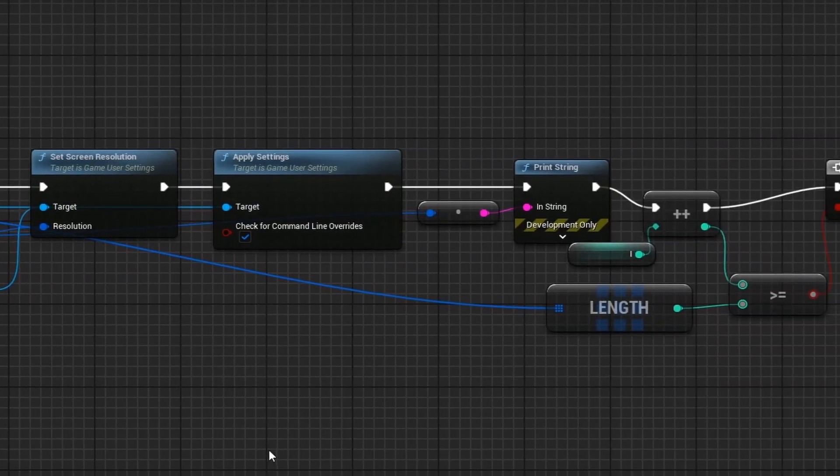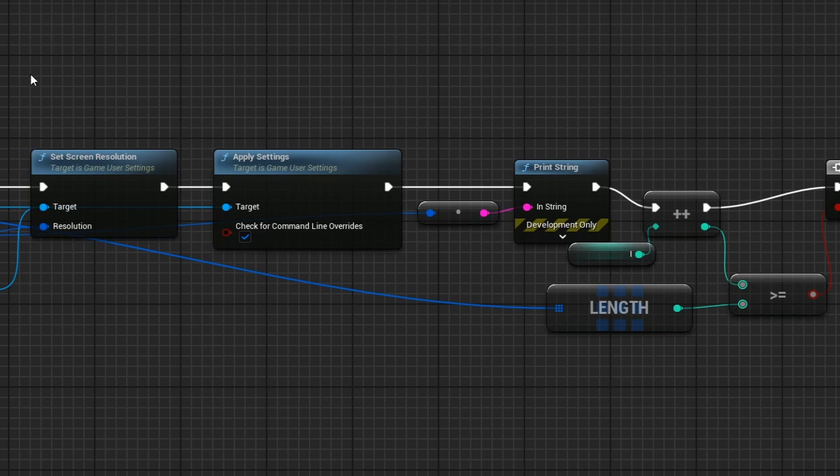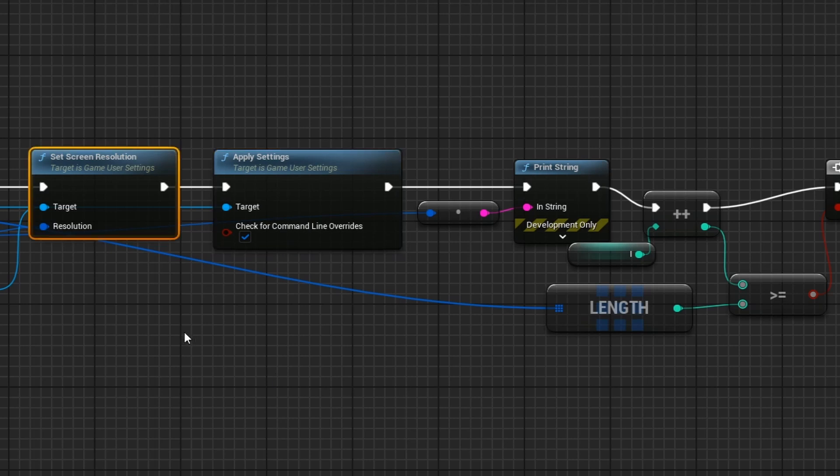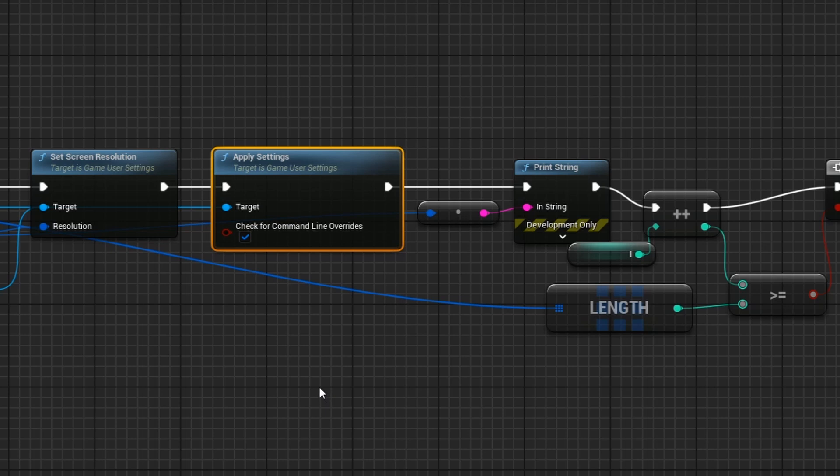Now to actually change the resolution, you are going to first set the resolution to be whatever resolution you would like it to be. And then you are going to apply the setting. If you just choose to set the changes, nothing is going to change. You have to actually apply the settings for anything to take place.